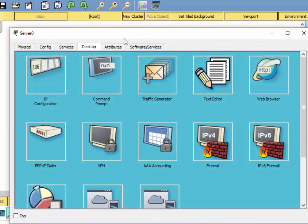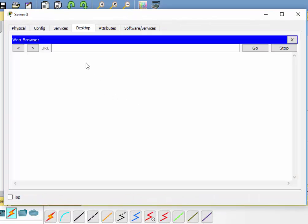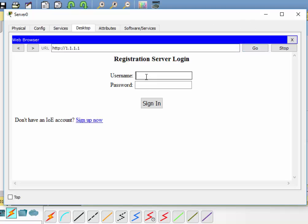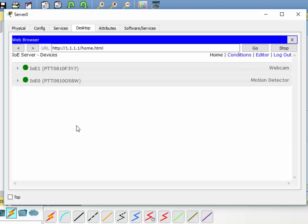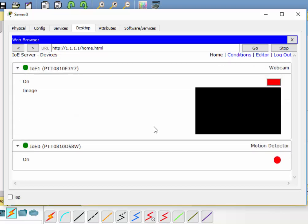If I go into the registration server and open that web browser again, and log in with the password, you can see that it sees both the webcam and the motion detector.